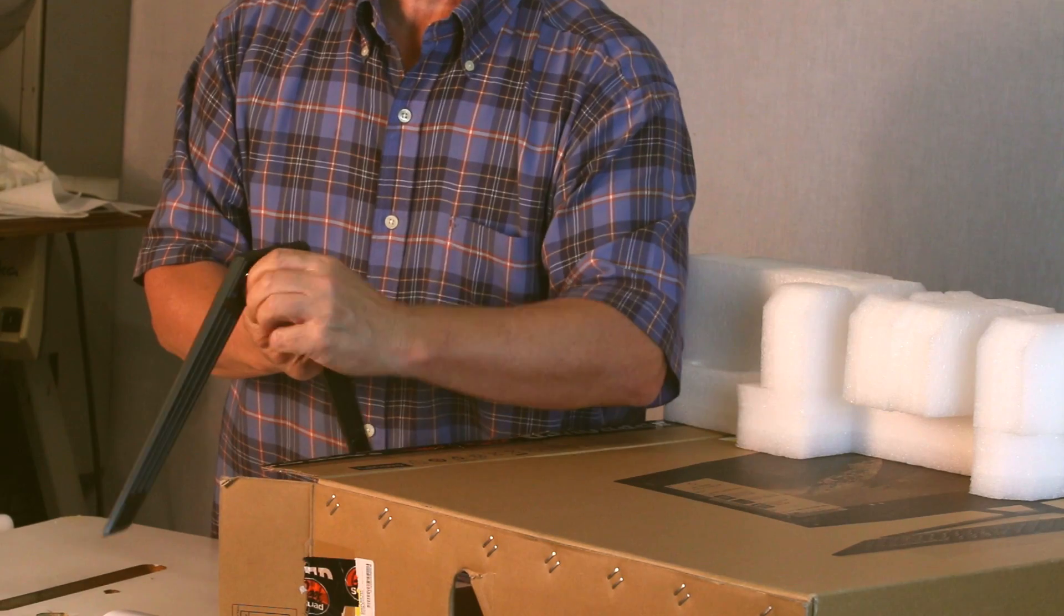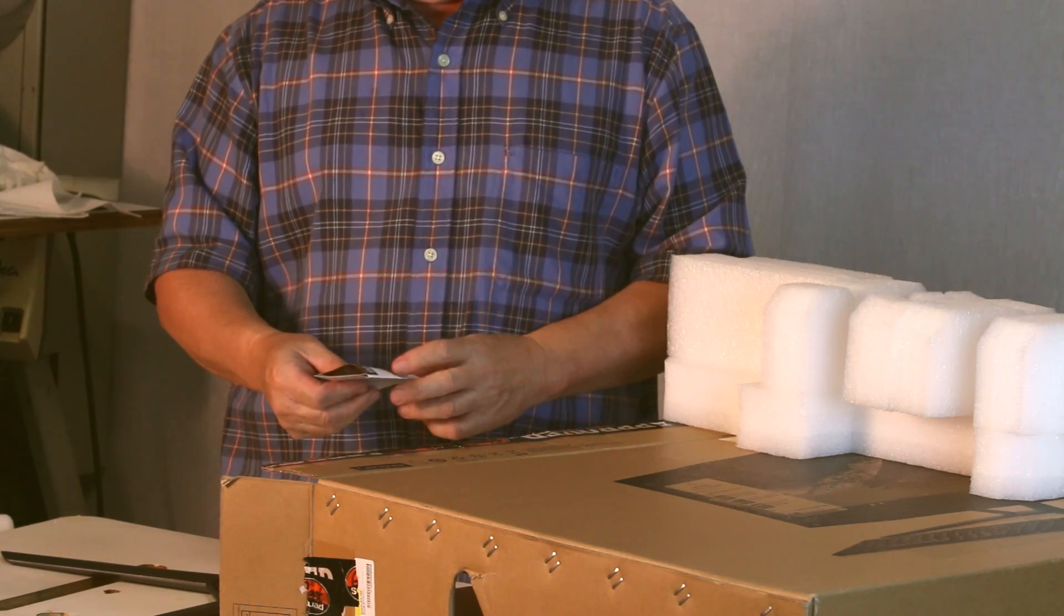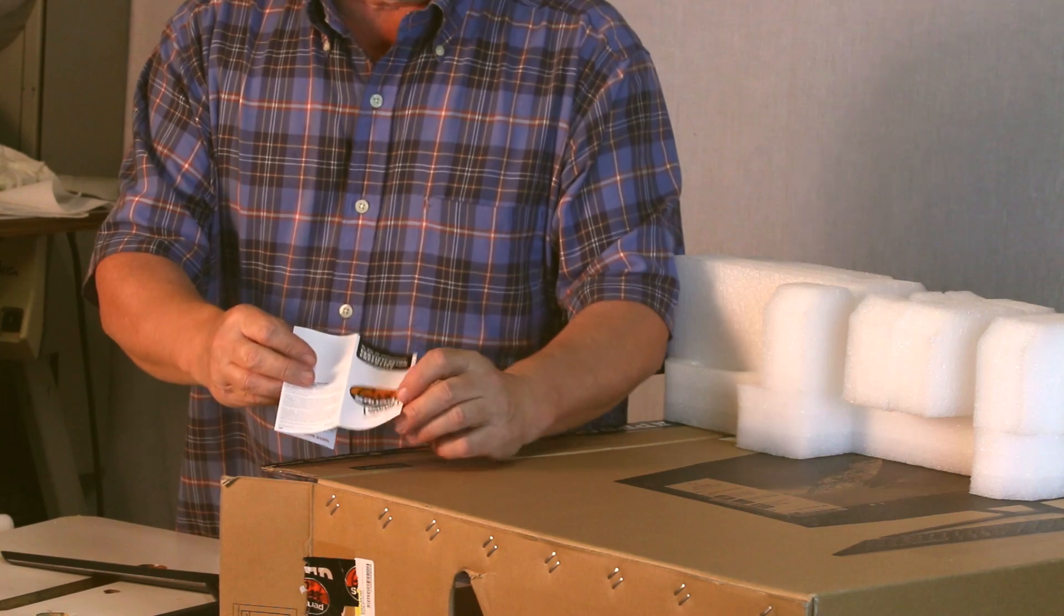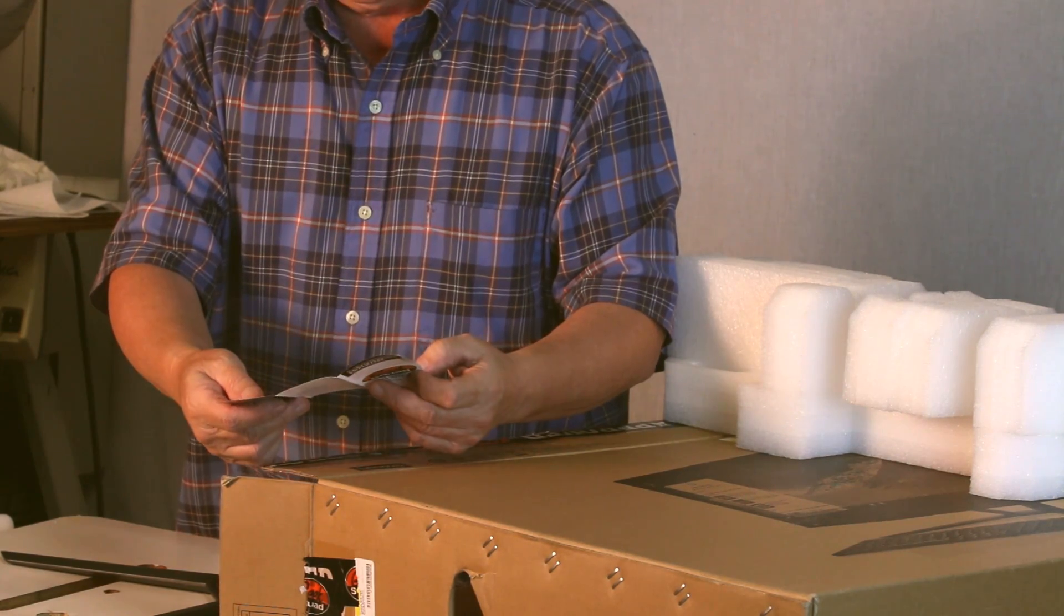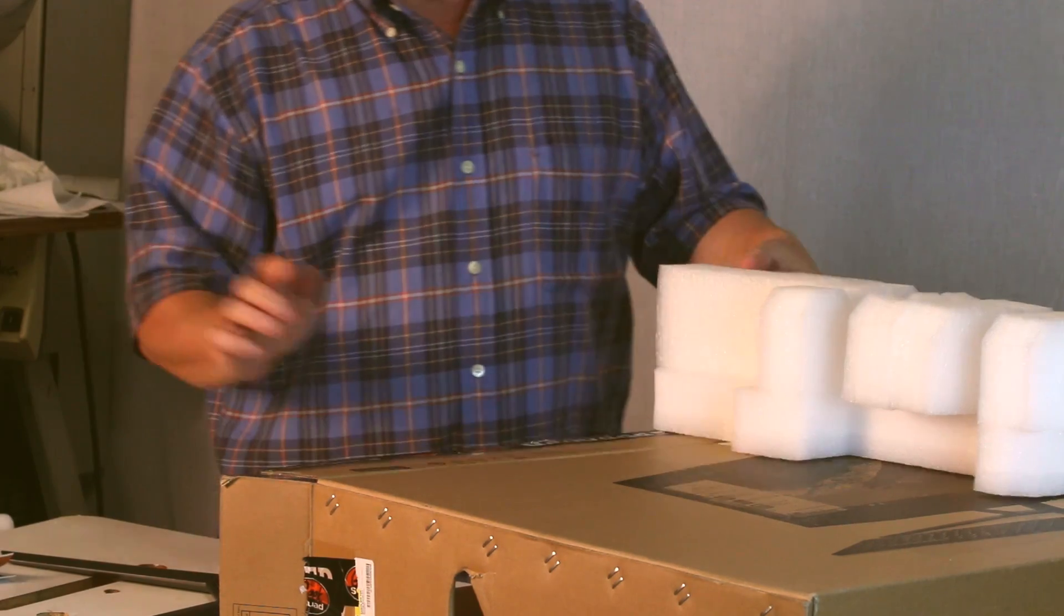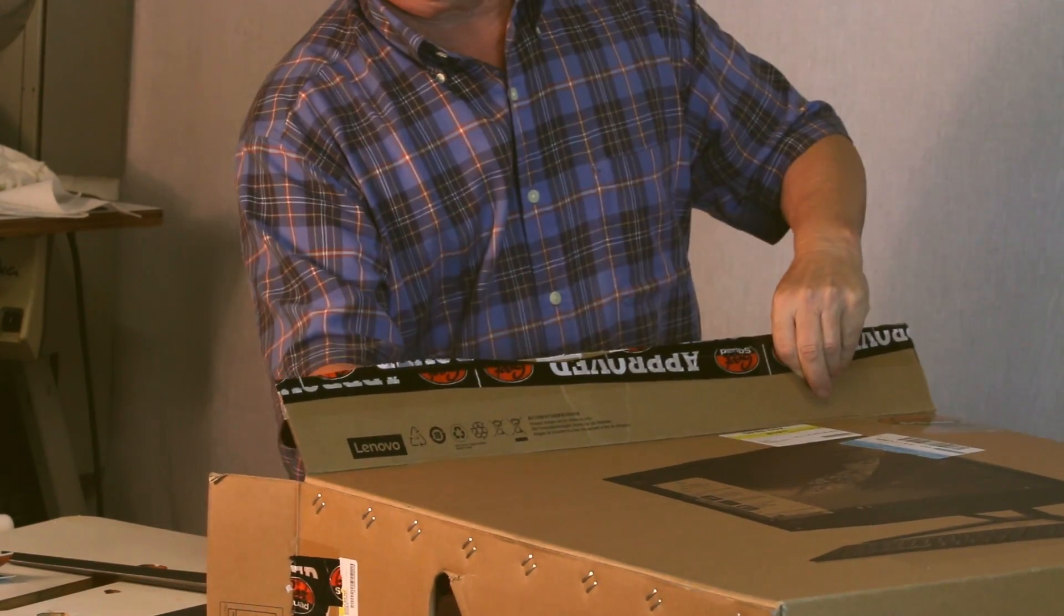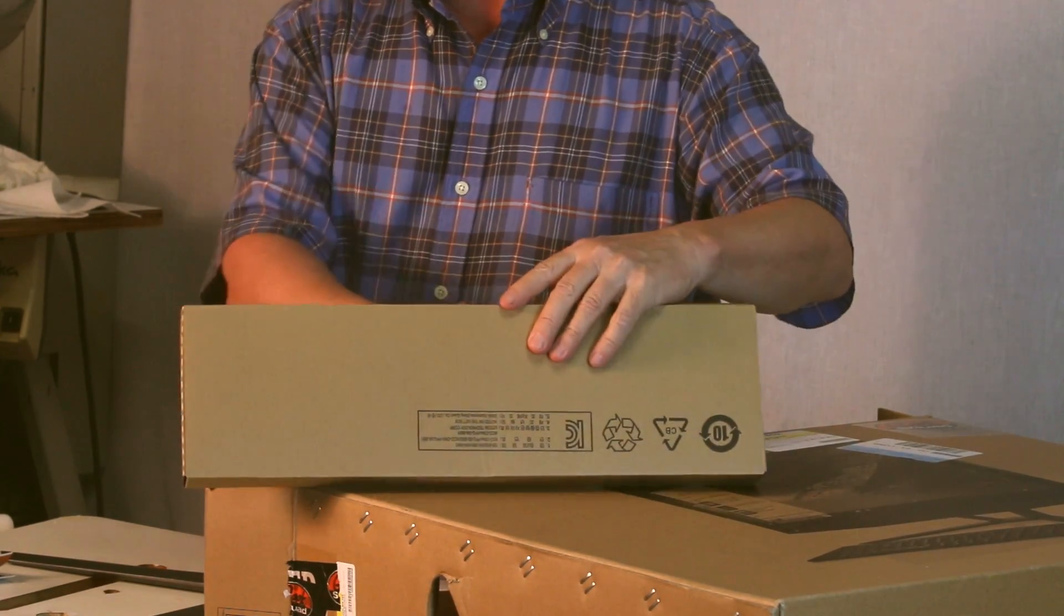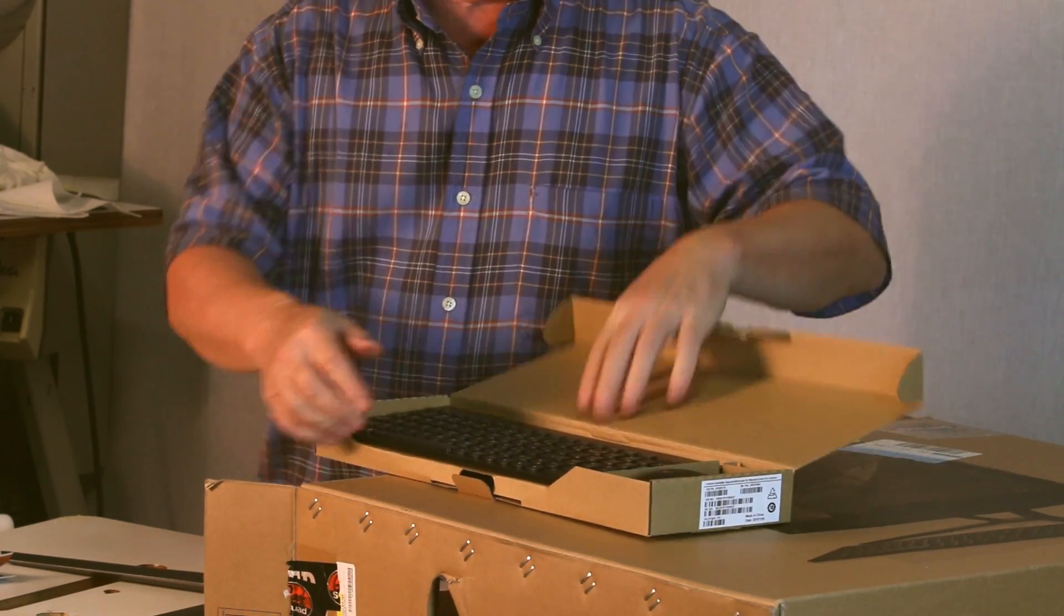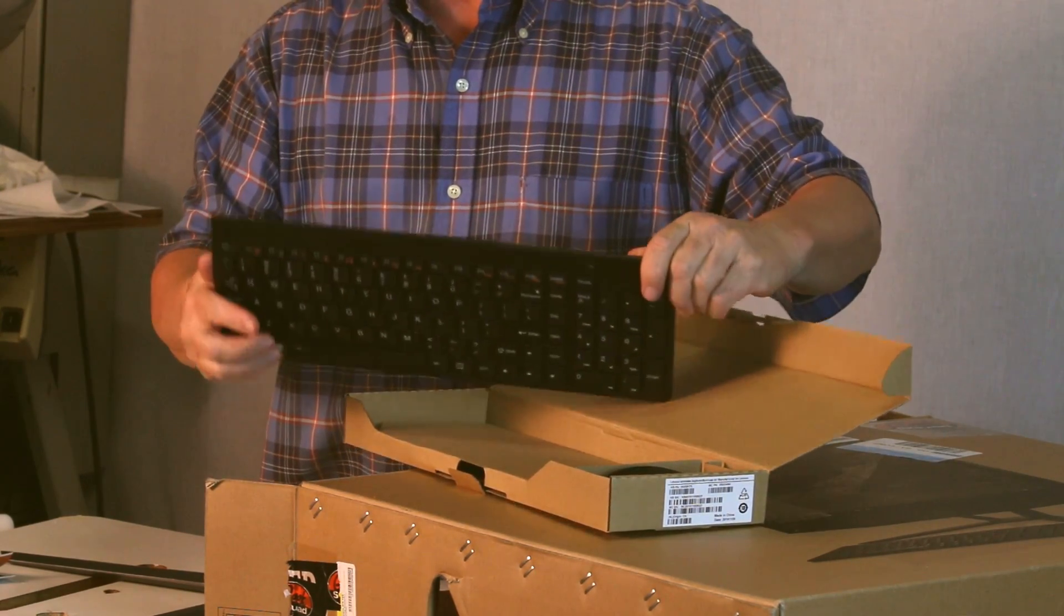Okay, here's the legs. Here's the Geek Squad certification open box checklist, so this is Geek Squad, that's good. Let's see what else we have here. There's a box with a wireless keyboard.